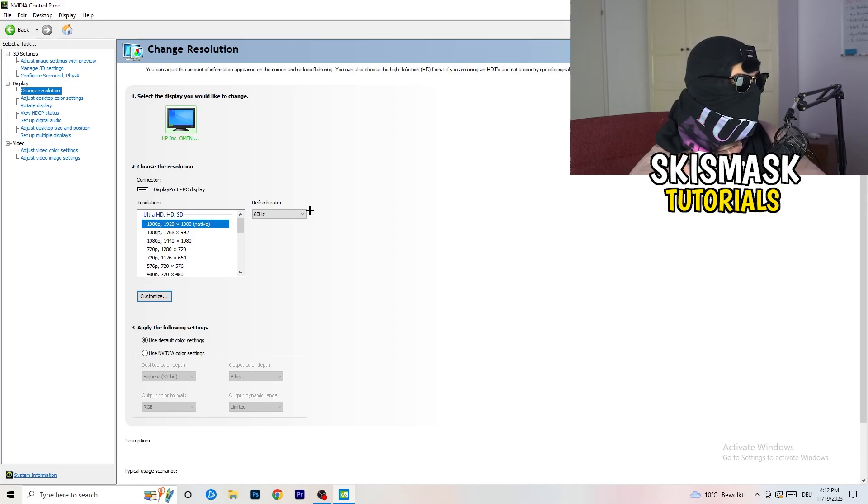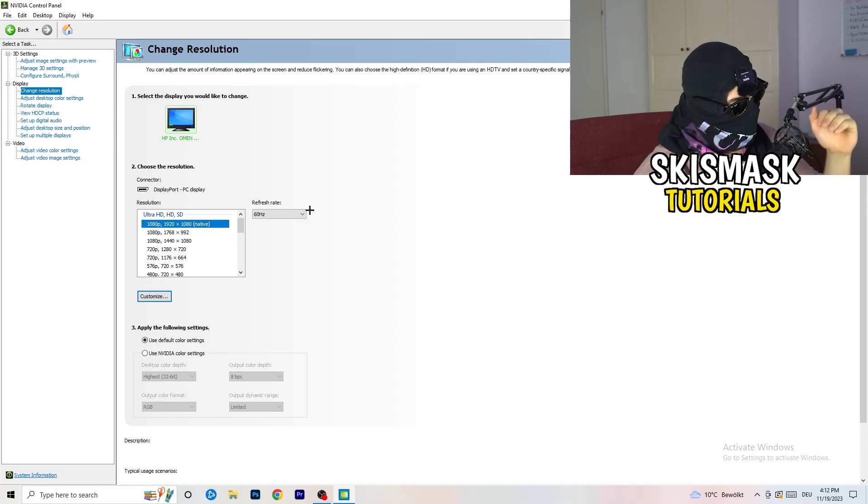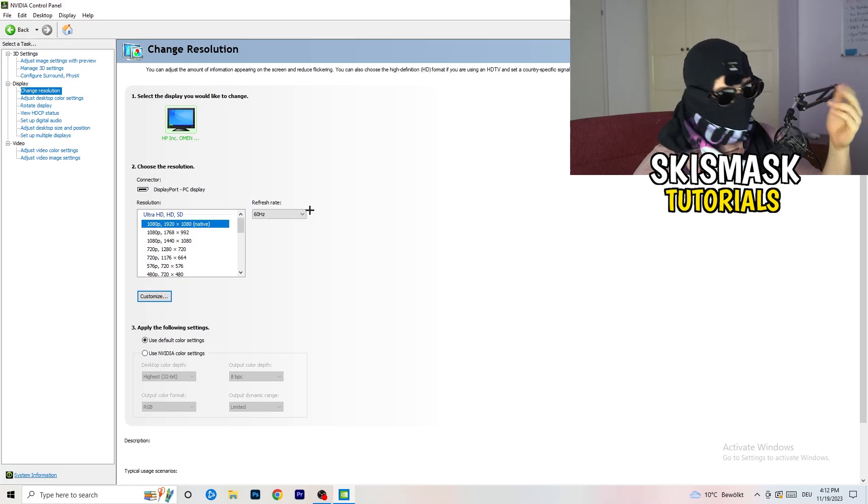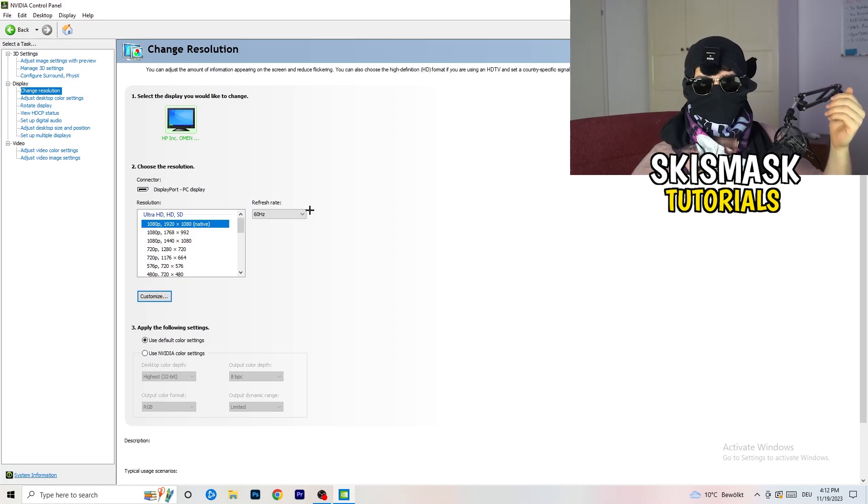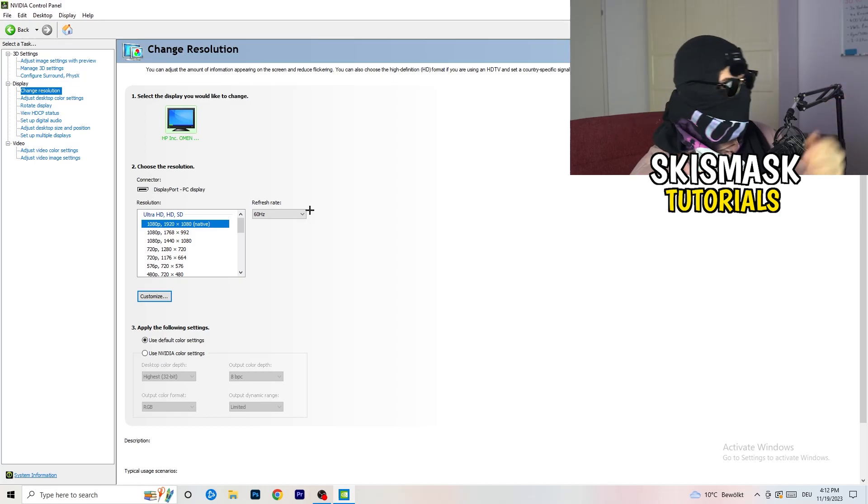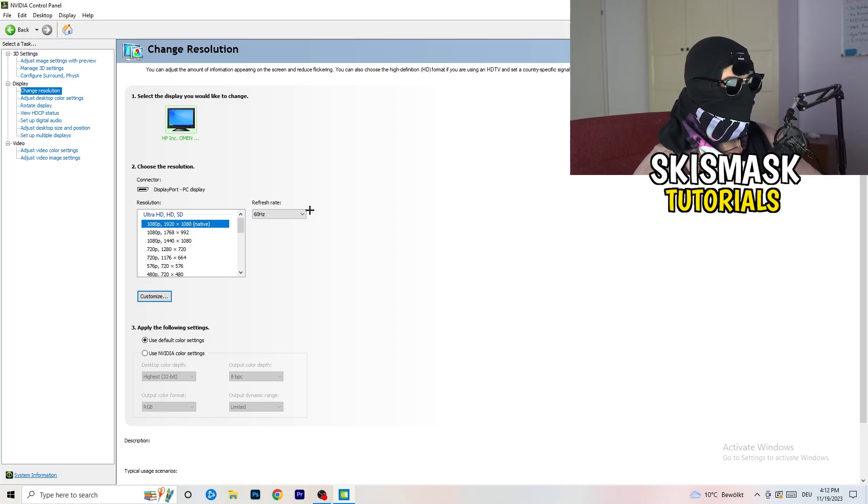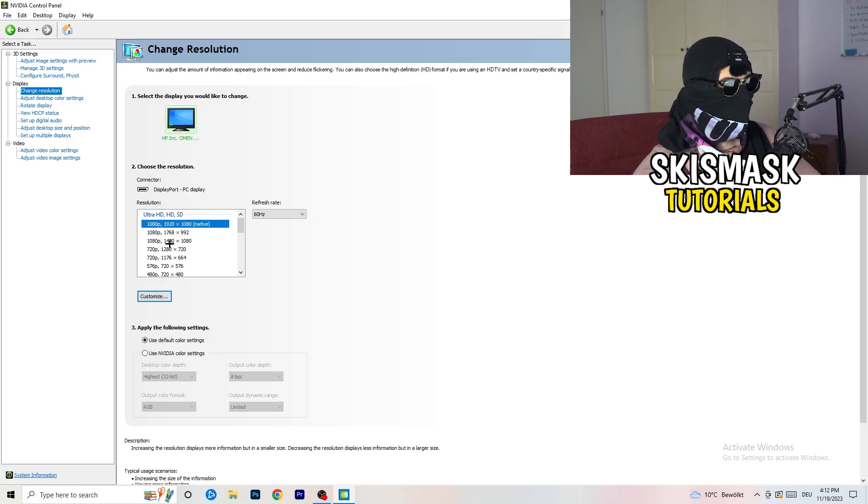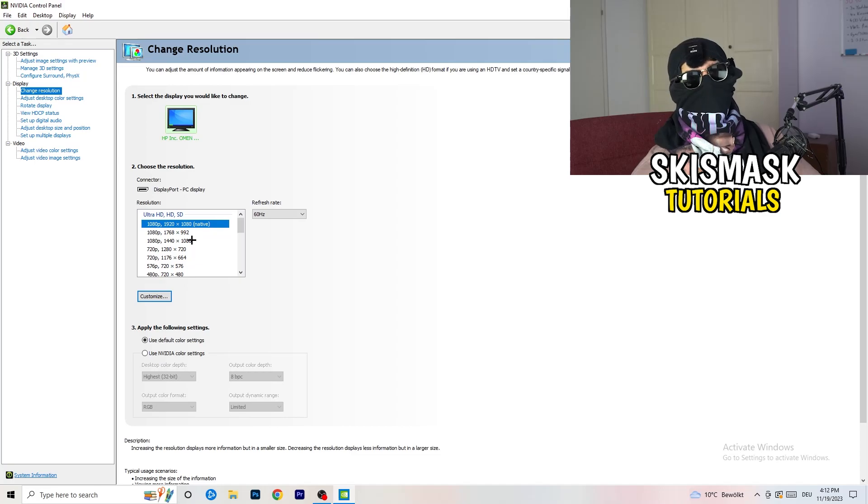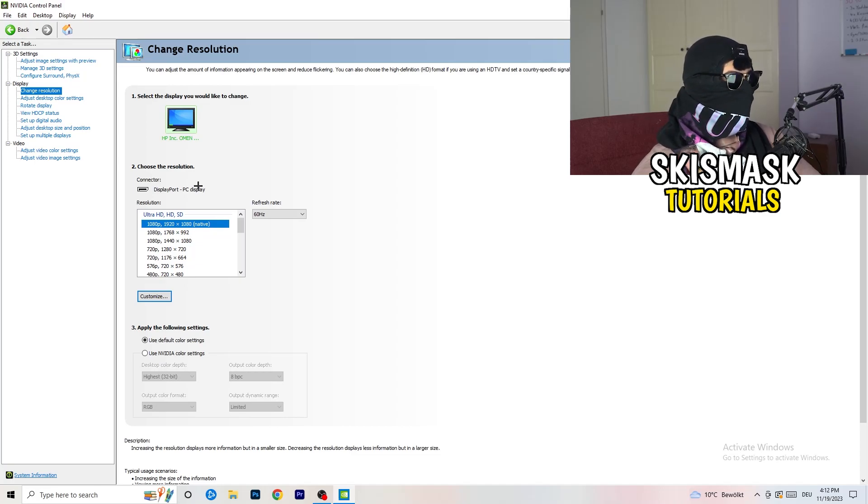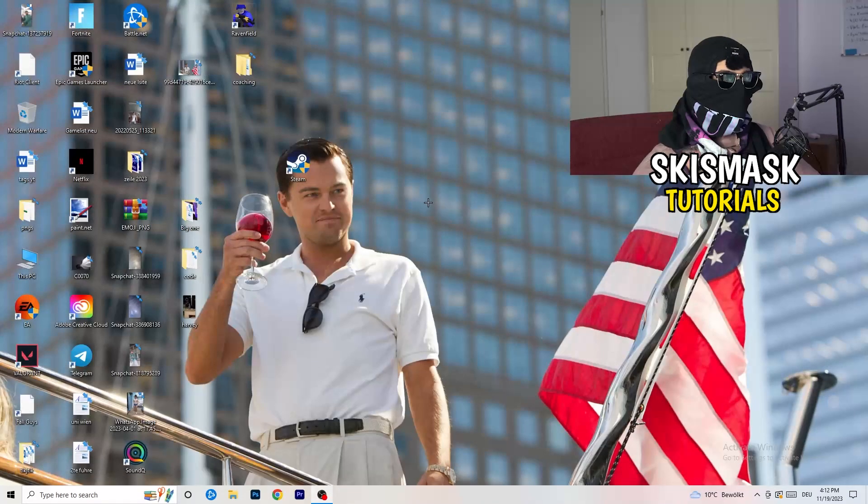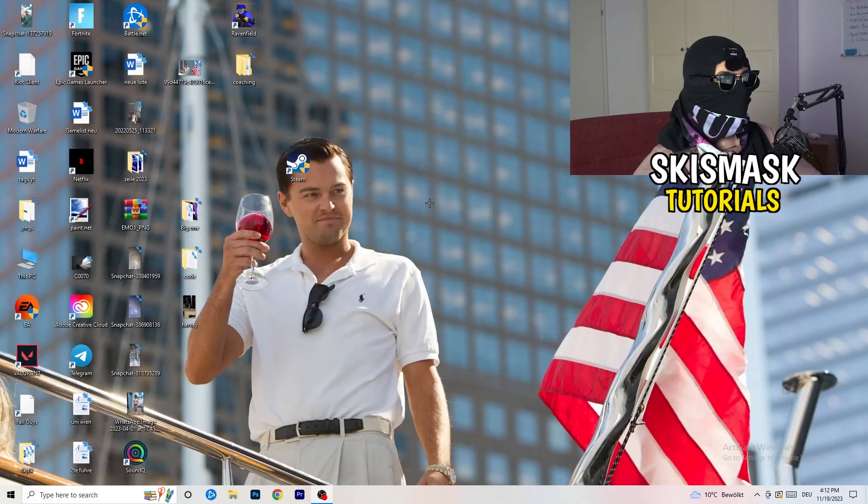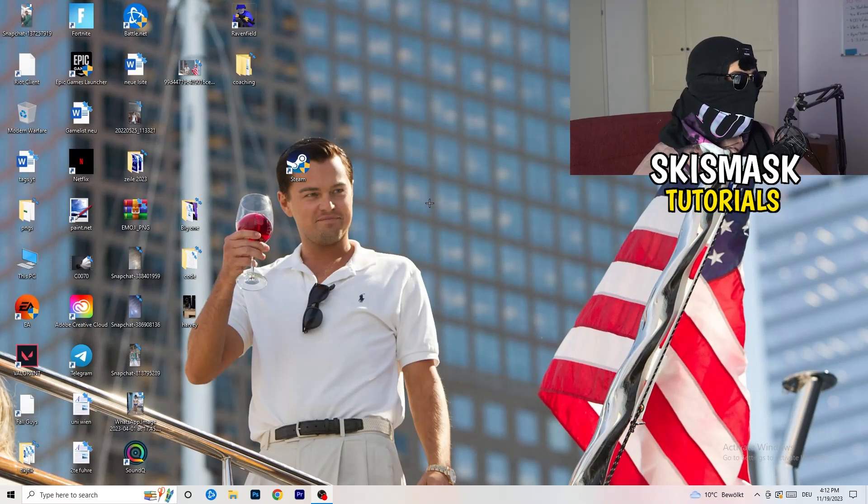For example, if you're natively using 1920x1080, you can go down to 1768x992 and this will help you a ton. Once you're finished with that, simply close the NVIDIA control panel or your graphics card control panel.